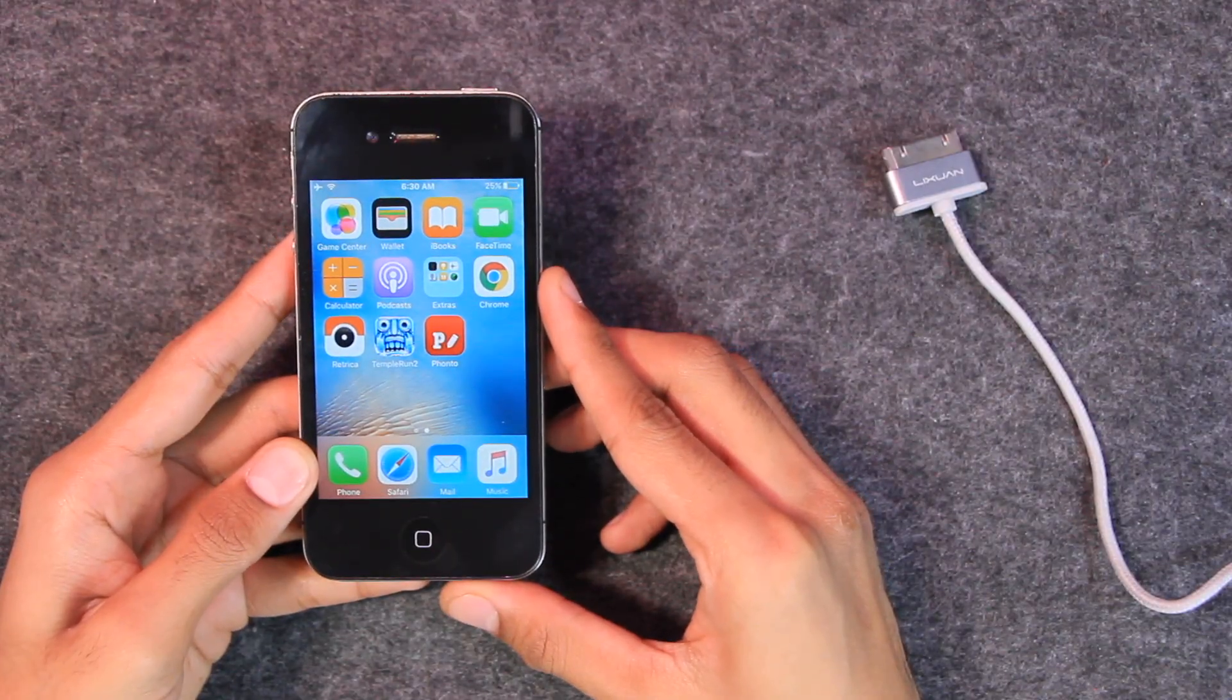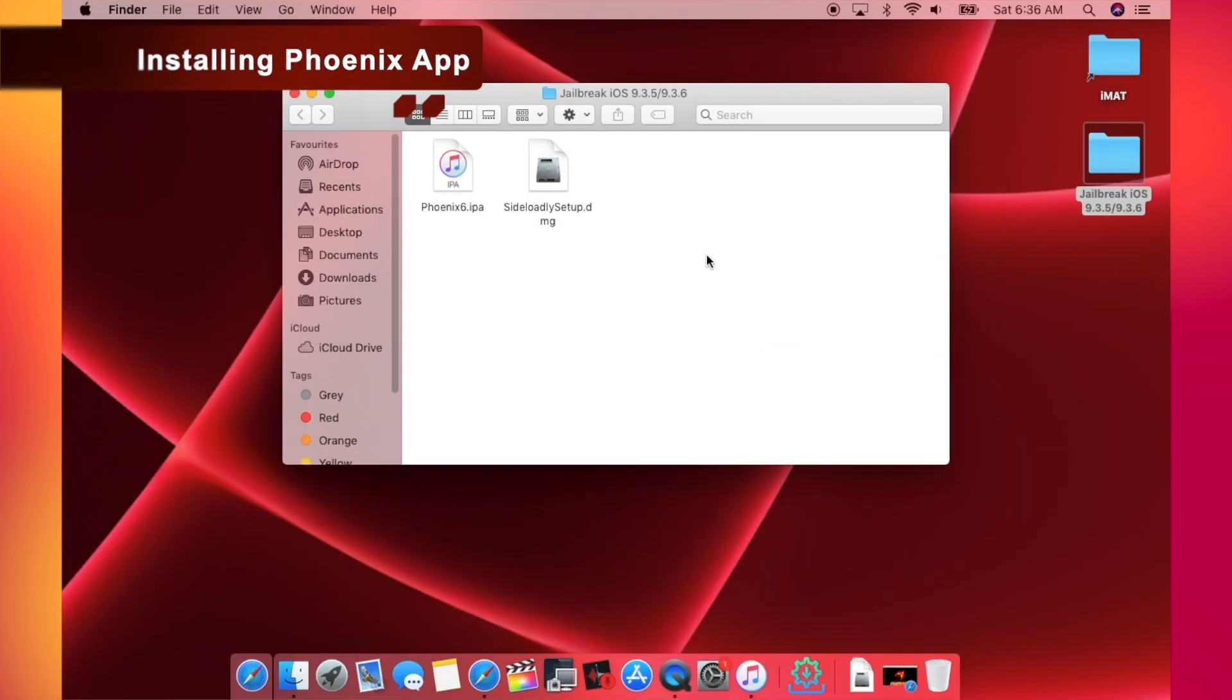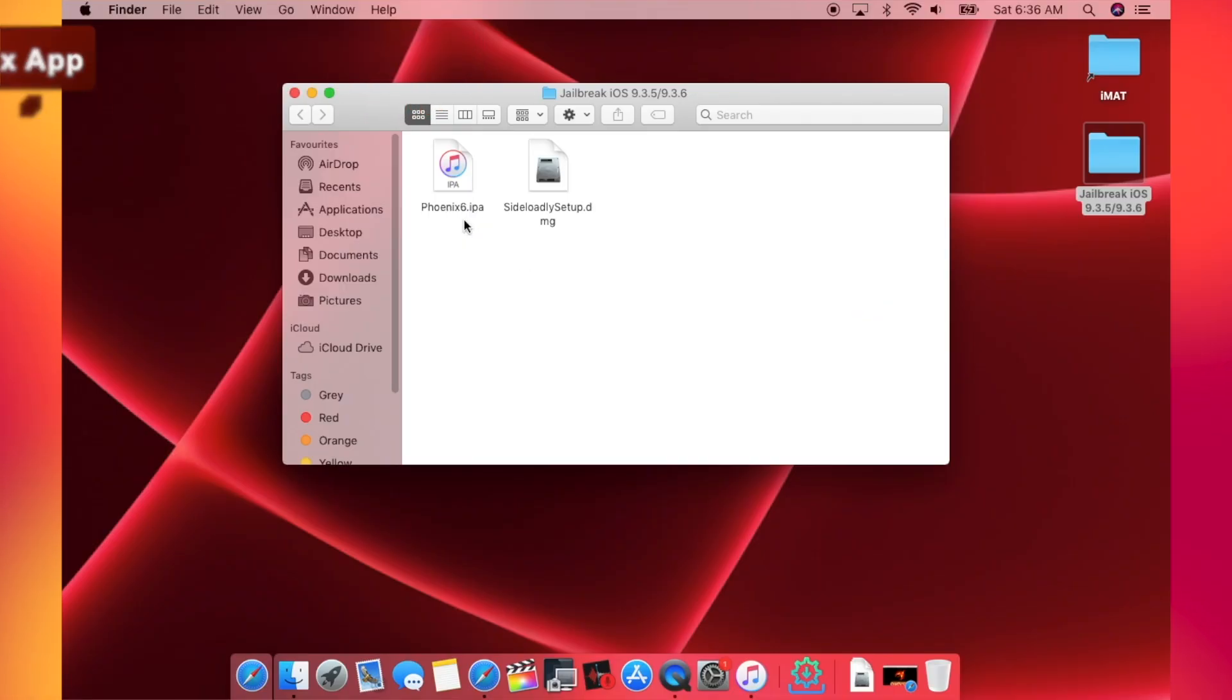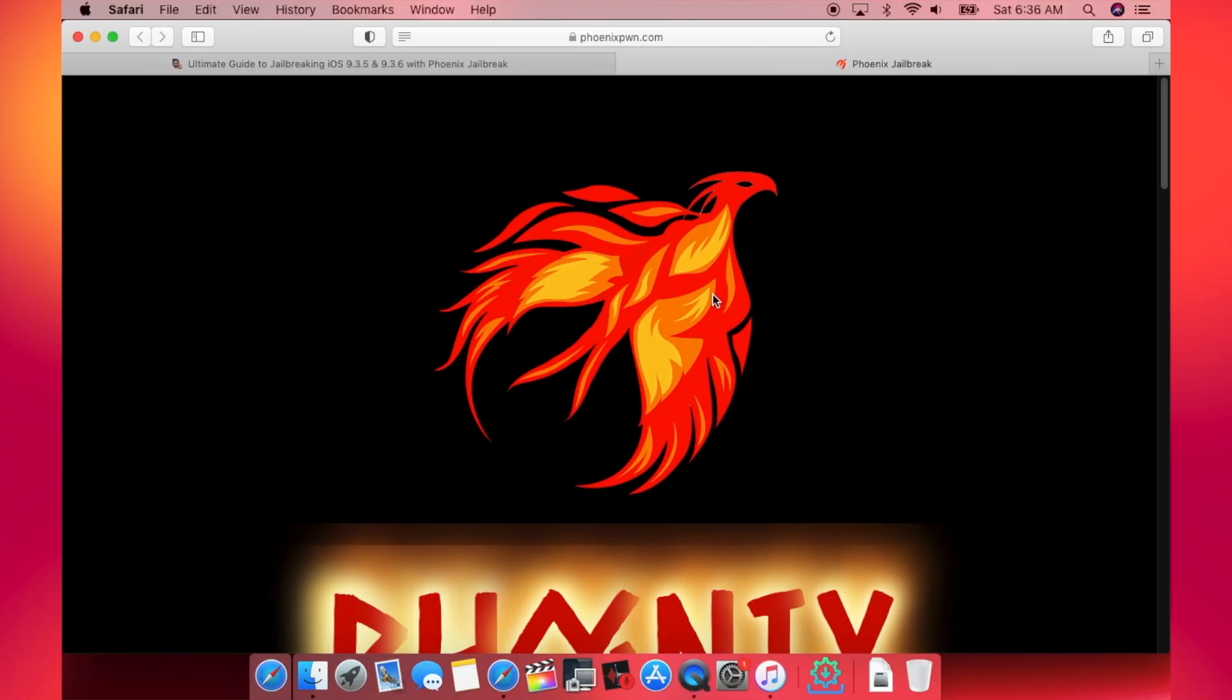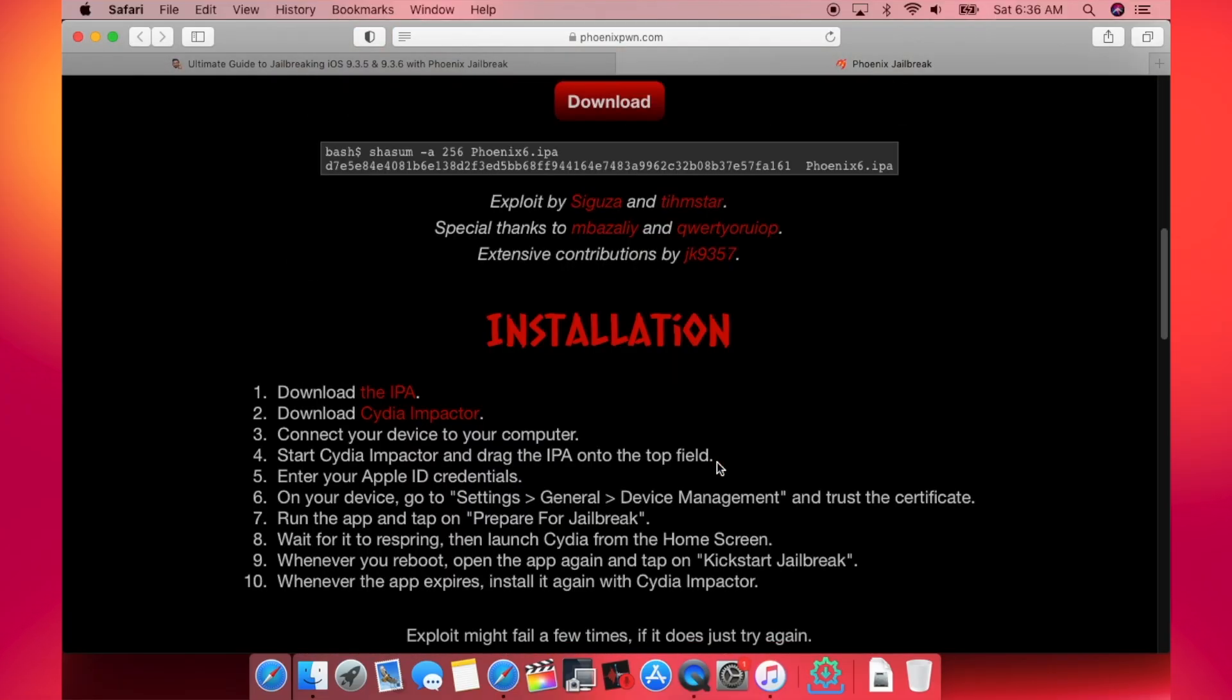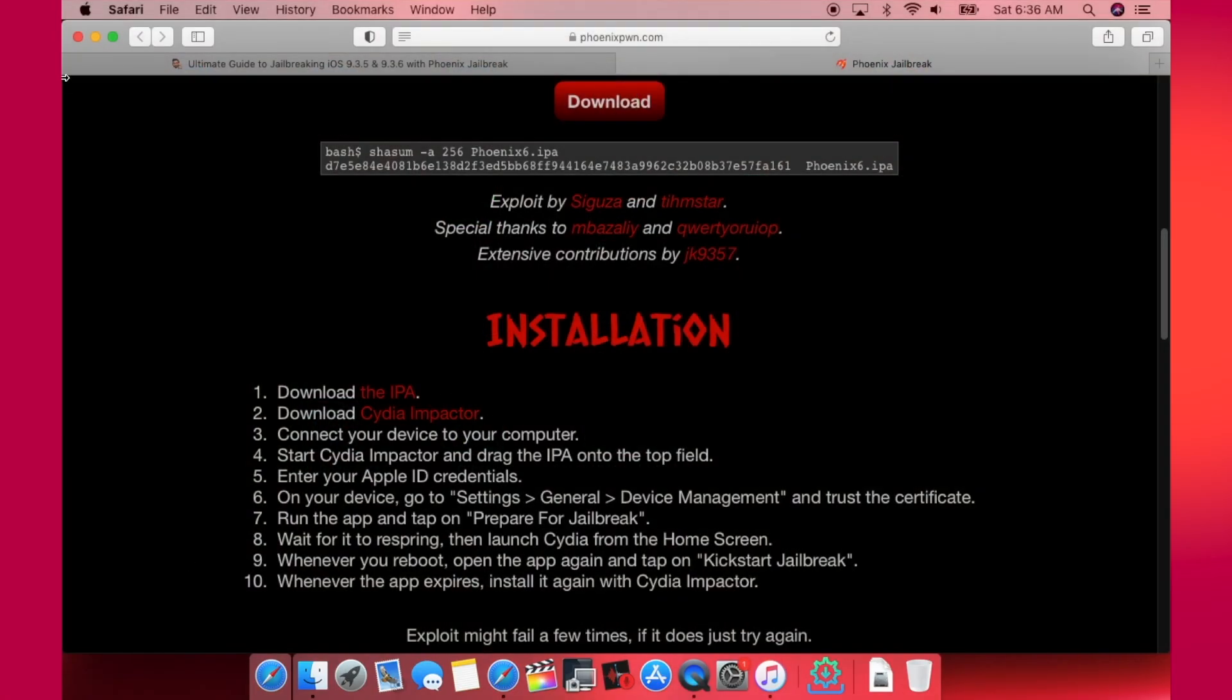So the two files that you will need are Phoenix 6 IPA file and the Sideloadly setup. If you go to the Phoenix official website, they have mentioned Cydia Impactor here, but believe me, I've tried a lot of times to install it using Impactor and it fails to work. That's why I am recommending Sideloadly this time.